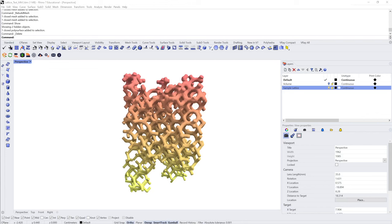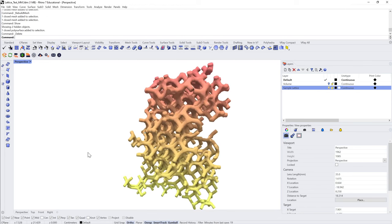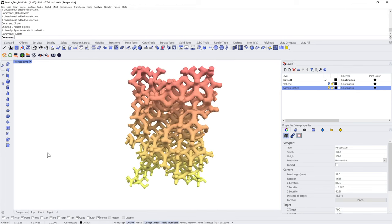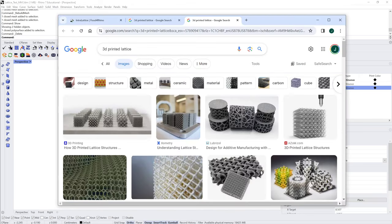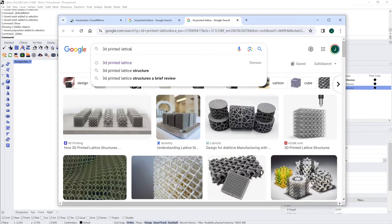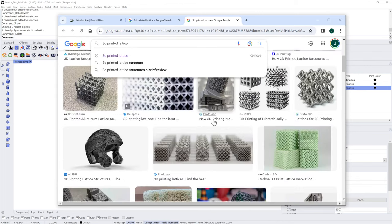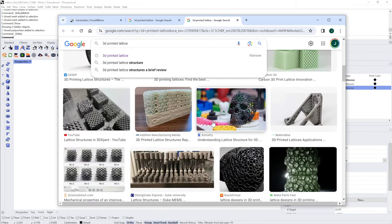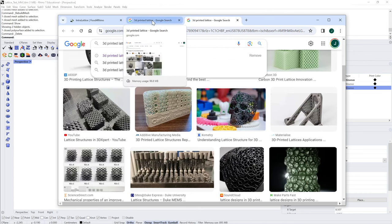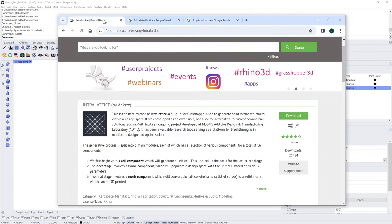Hi everyone! In this video we're going to go over how to create lattice structures like this one. Lattices are used quite a lot in 3D printing, and if you search the internet for '3D printed lattice' you'll find many interesting structures. We're going to be using a plugin for Grasshopper in Rhino known as Intralattice.